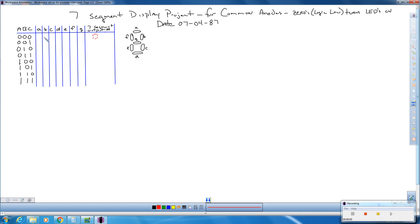In order to display zero, the only segment that's not going to be on is g, so g is going to get a one. That means it's not on because we're doing a common anode setup. The rest of the segments — a, b, c, d, e, f — are all going to have a zero because they are all going to be turned on.